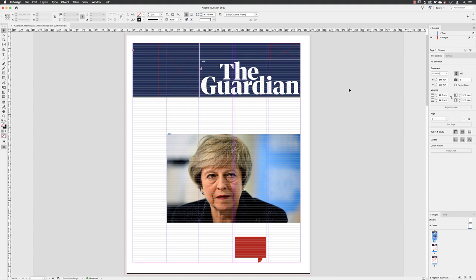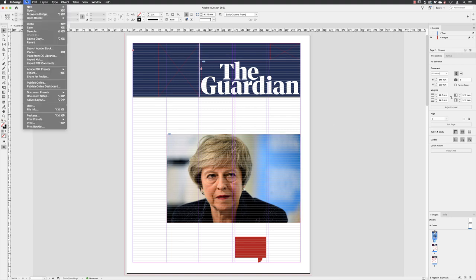From here, before we import anything into InDesign, always make sure that you left-click at the side of the page so that nothing's active. If we still have the photograph active from the previous exercise and you bring in another image, it would simply replace the one that's in the frame at the moment. So click to the side, go to the file menu, and then go down the list and choose Place.